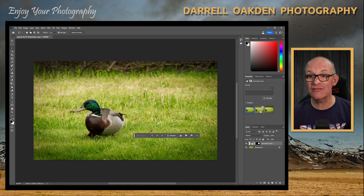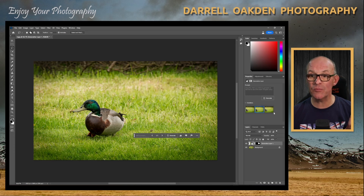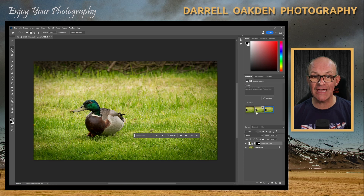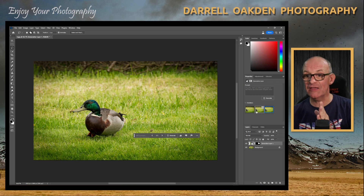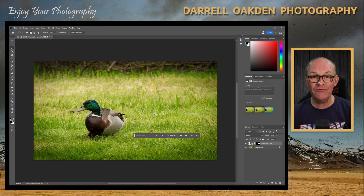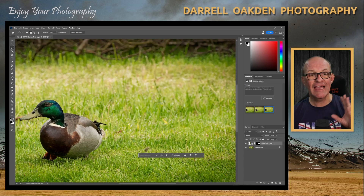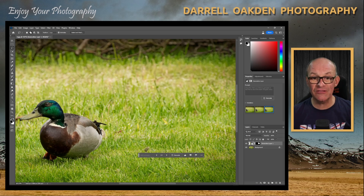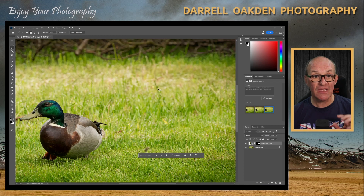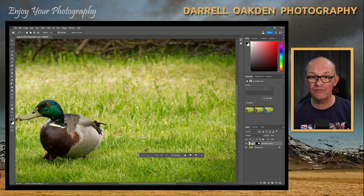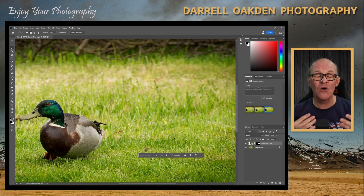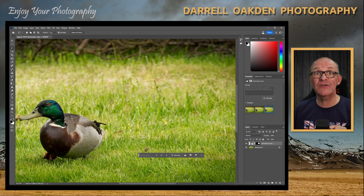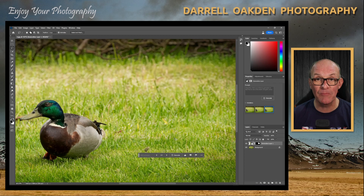The beauty of it is you get several different options to click through and find the one you like best. It might be that I prefer the third version. Not only has it cloned out that second Mallard, but it's done things like match the depth of field — if you look at the grass in the background, that's out of focus, and as it comes further forward it's more in focus. It's just mind-blowing. This is a really simple image, so let's look at a different one that is even more impressive.